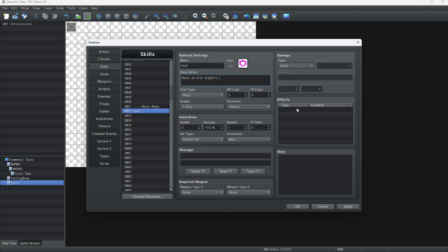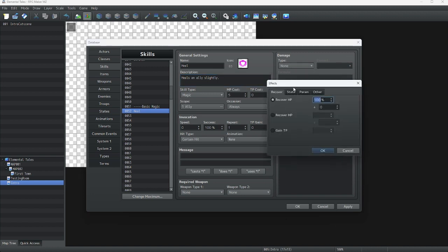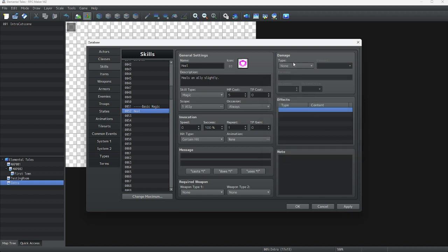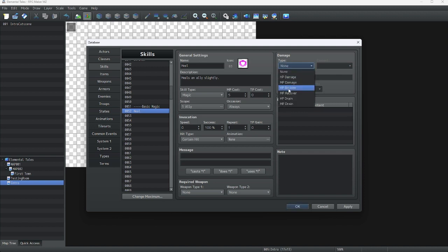Before we continue, I'd like to go over the difference between two ways of giving healing effects. You can either go to effects and click on 'Recover HP' and do whatever you like there. Or, if you want it to display a number, you can do this in the damage tab — and that is what we are going to do.